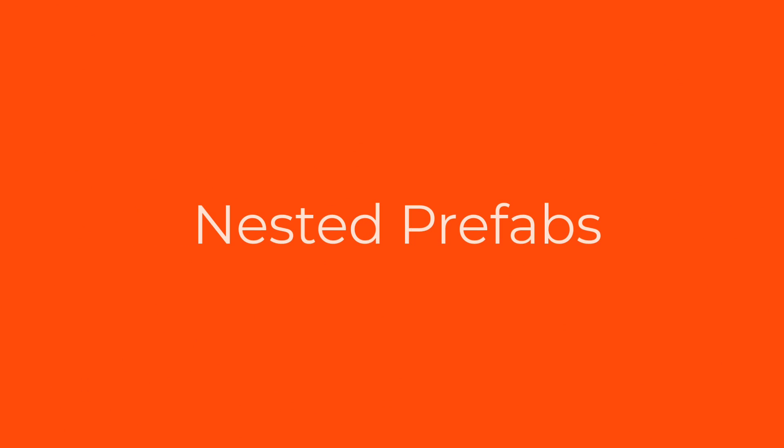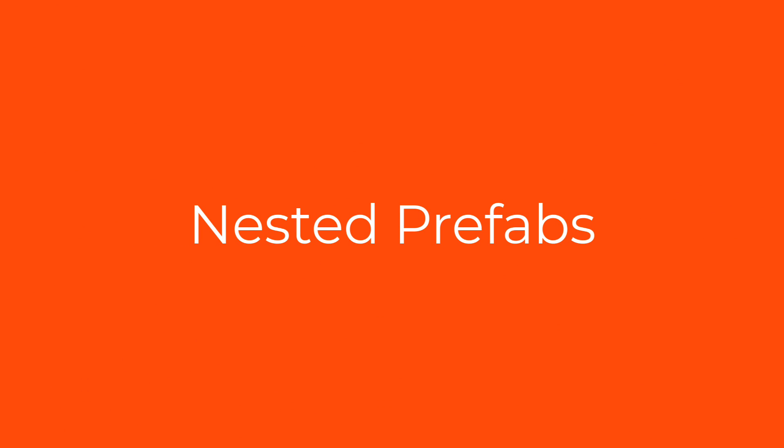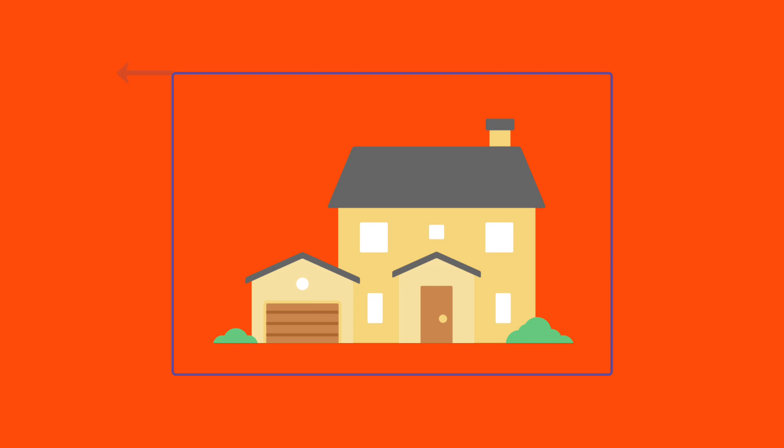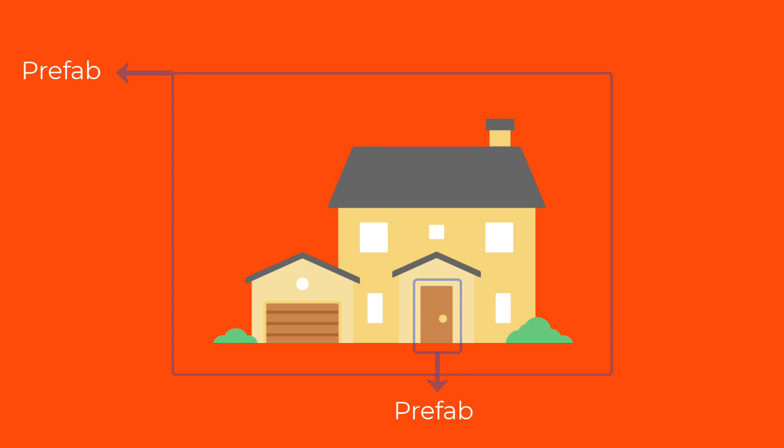Lastly, I want to explain the nested Prefabs, which is basically a Prefab inside of a Prefab. Here is a good example. This house can be a Prefab by itself, but inside of it, the door is another Prefab. Because this door can also be used in different houses, so we can nest Prefabs.